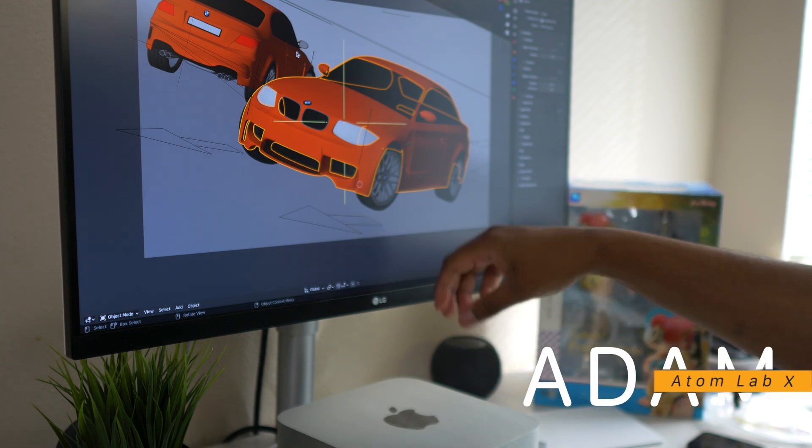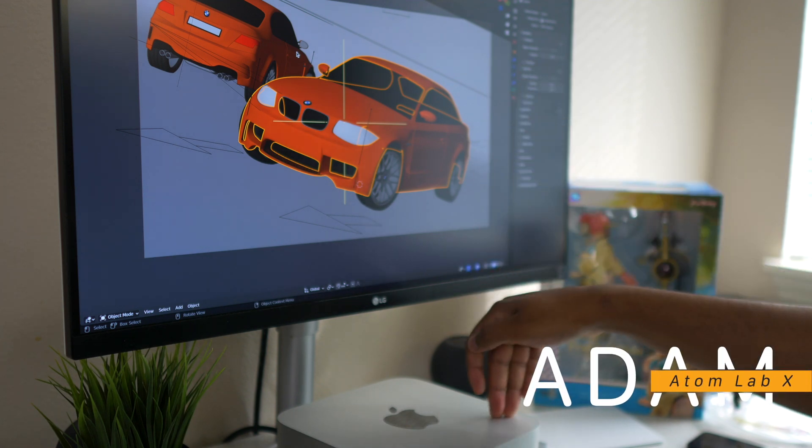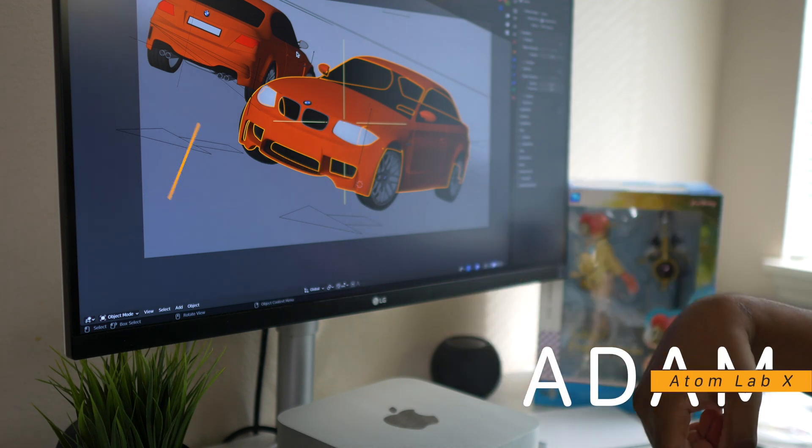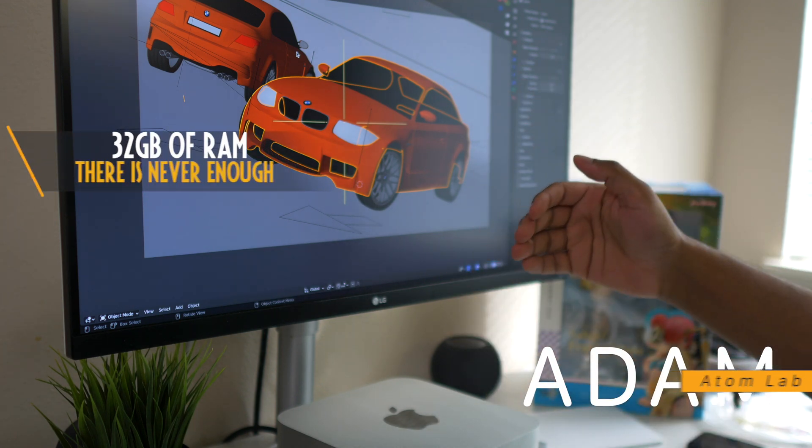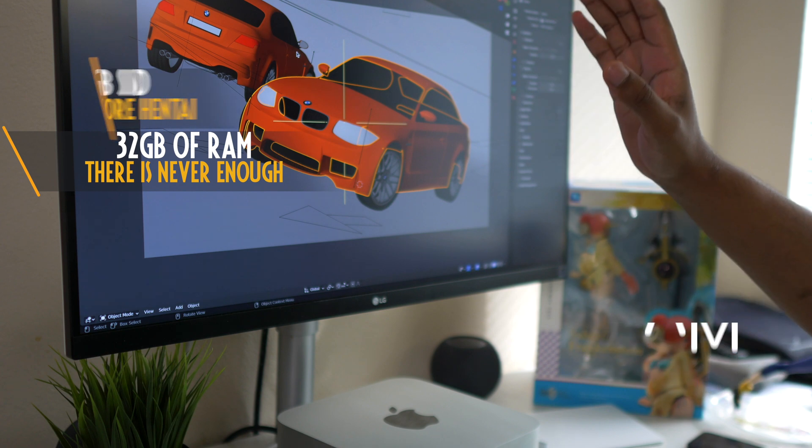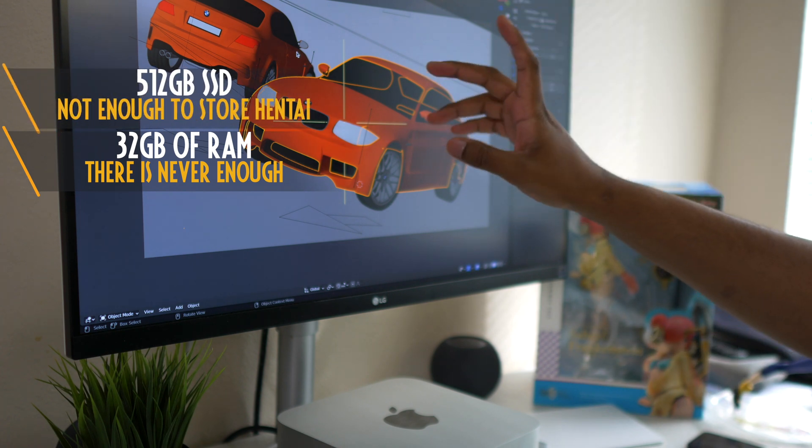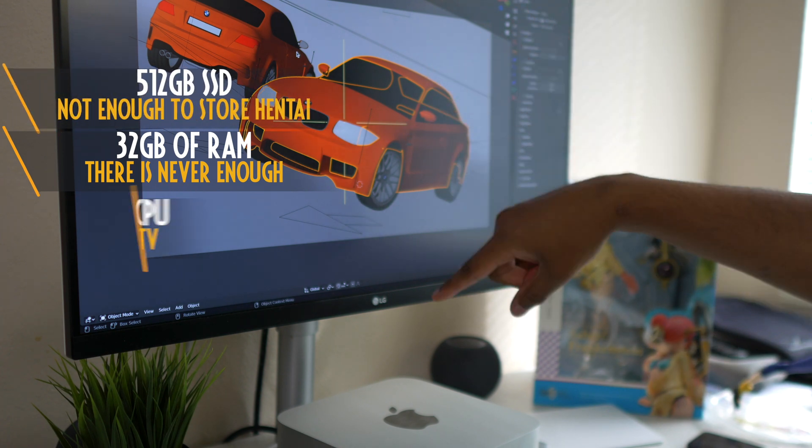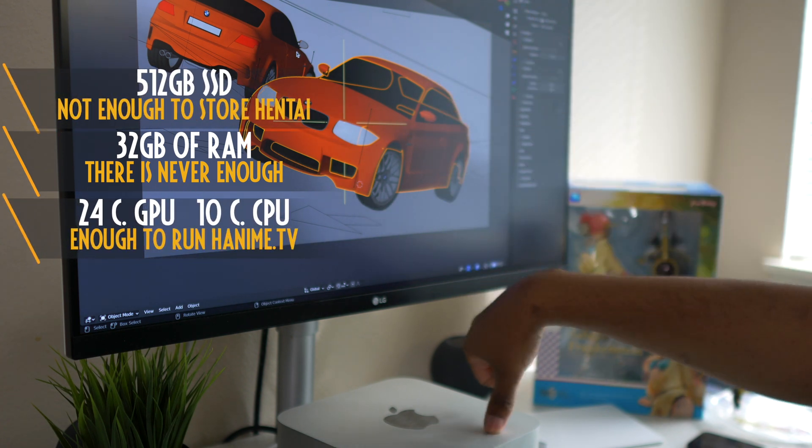Hello guys, this is Adam and welcome to the Adam Lab. This is the Mac Studio and we are finally doing the test for Mac Studio. We will start with Blender 3.1.